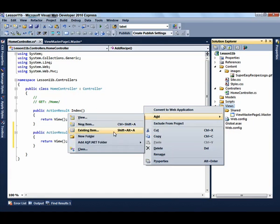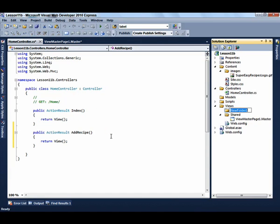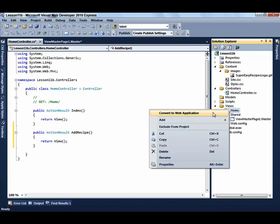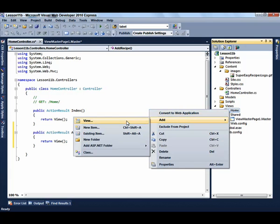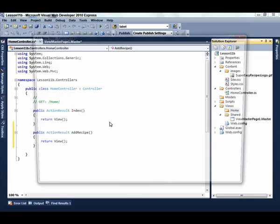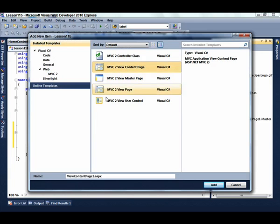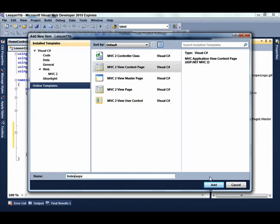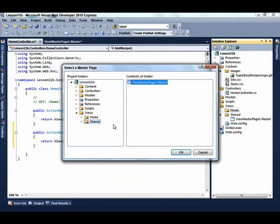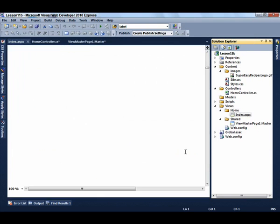Now we need to create the view. So create a new folder under the Views folder called Home. And we're going to create two views: an Index view and an Add Recipe view. On the Index view, select Add New Item and select the MVC2 View Content page. Change the name to Index.aspx and then select the appropriate Master Page. We have just the one.